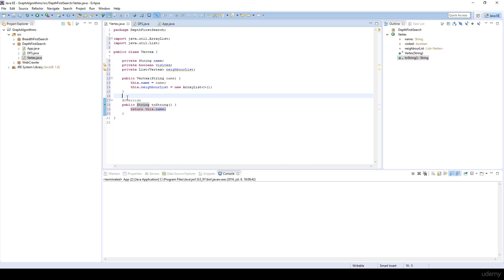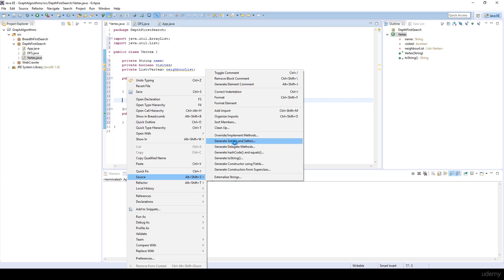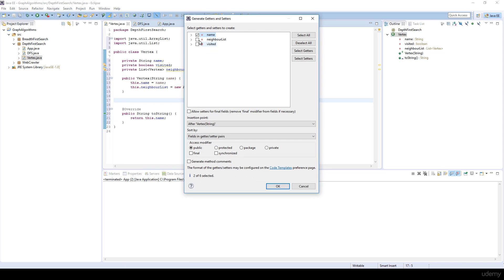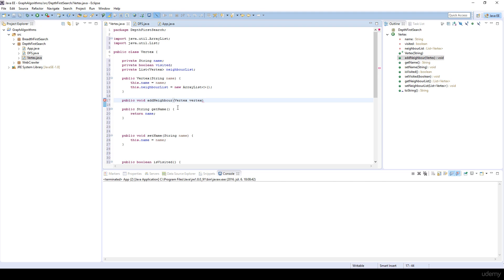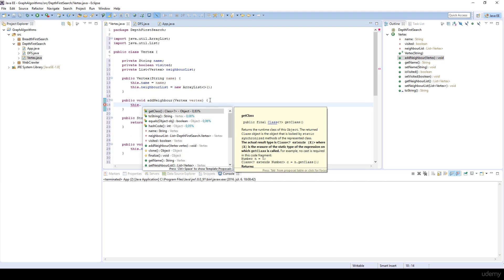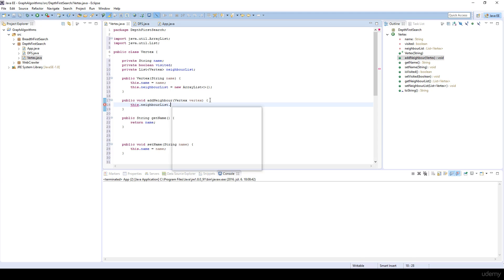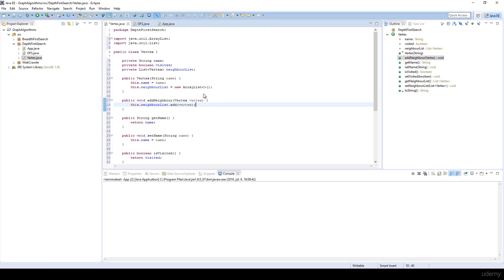I'm going to generate getters and setters for name, the neighbor list, and visited. I'm also going to have another method — public void addNeighbor — where we add vertices. Basically we just have to add this vertex to the neighbor list: neighborList dot add dot vertex. Ctrl+Shift+F to auto-format. And that's all about the Vertex class.